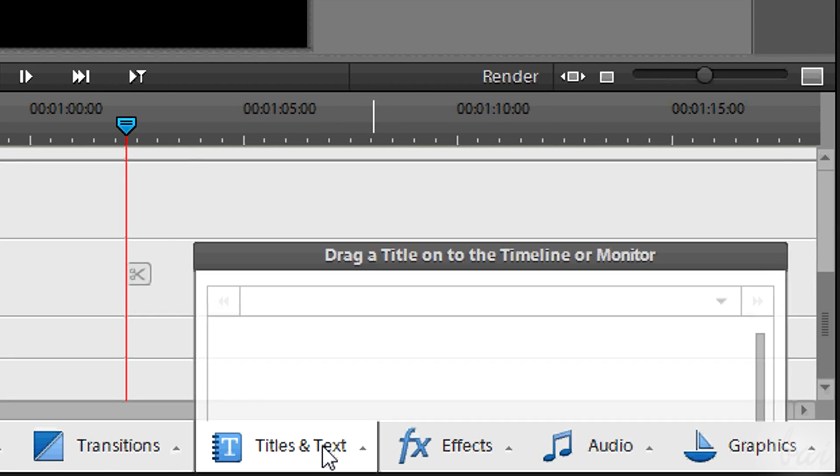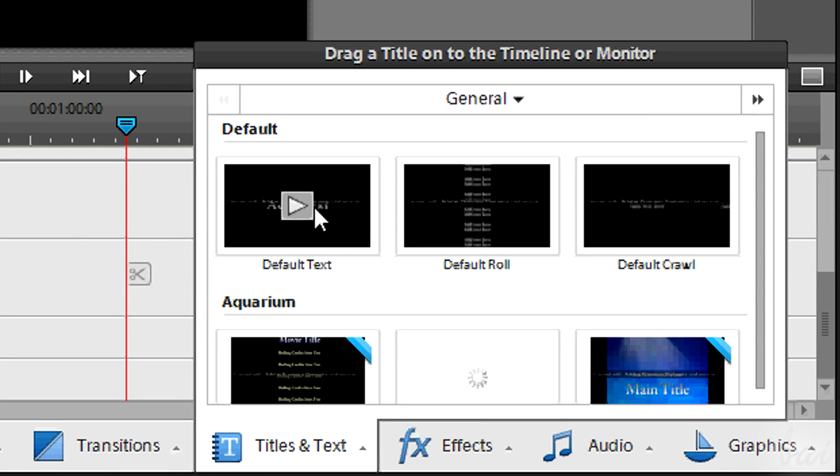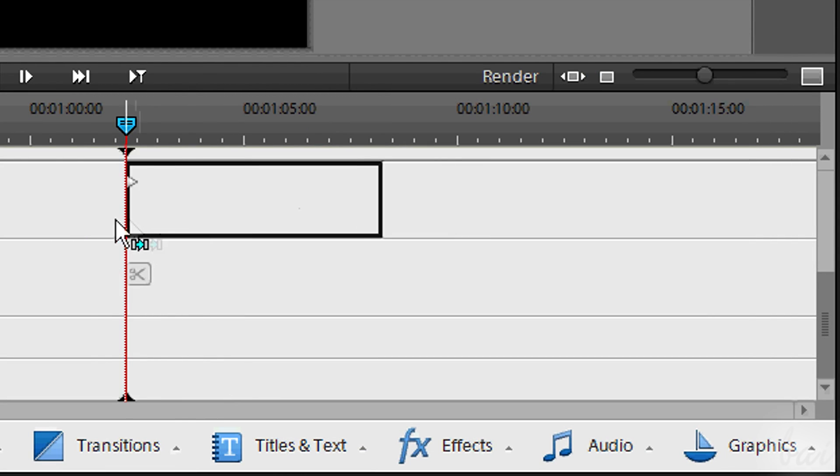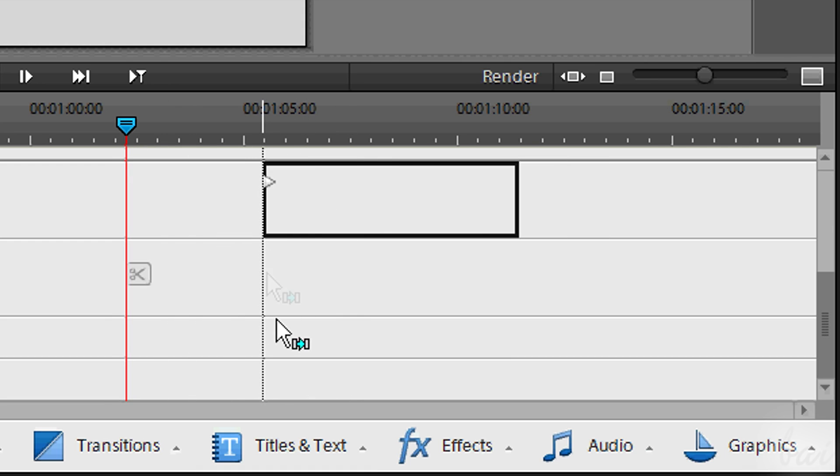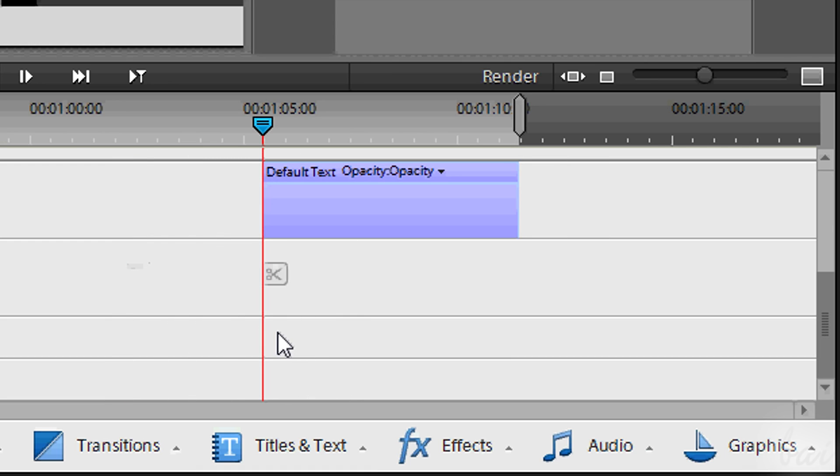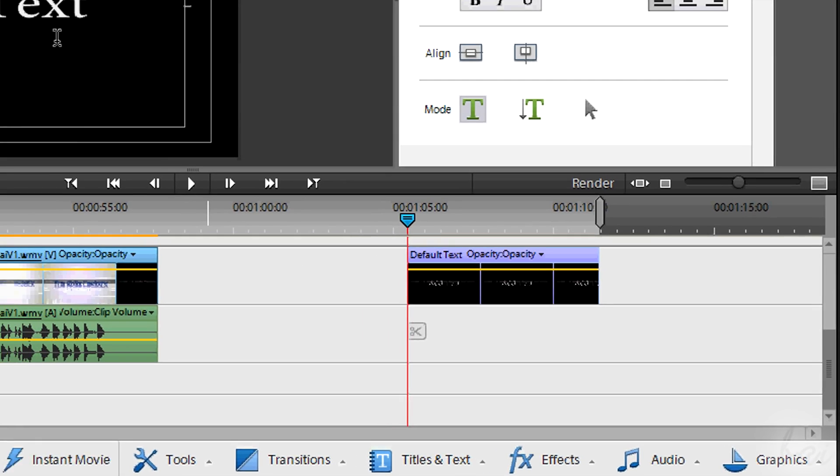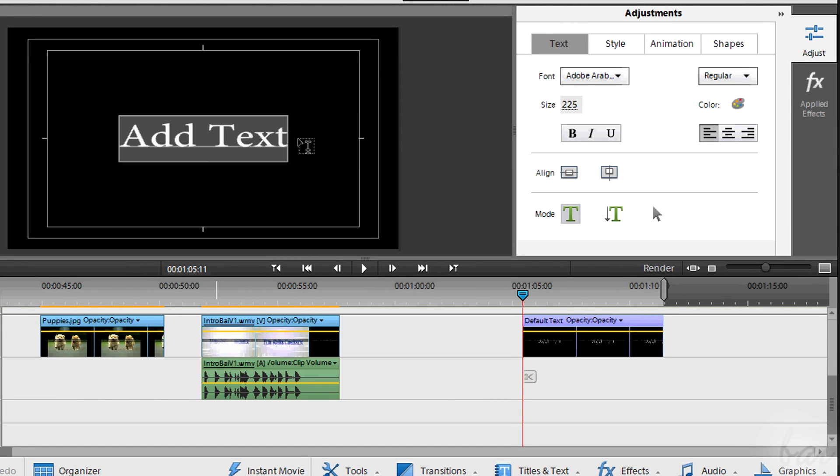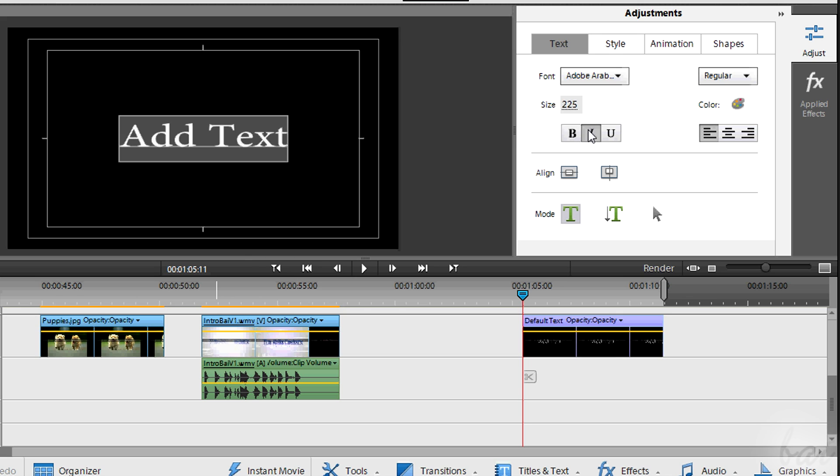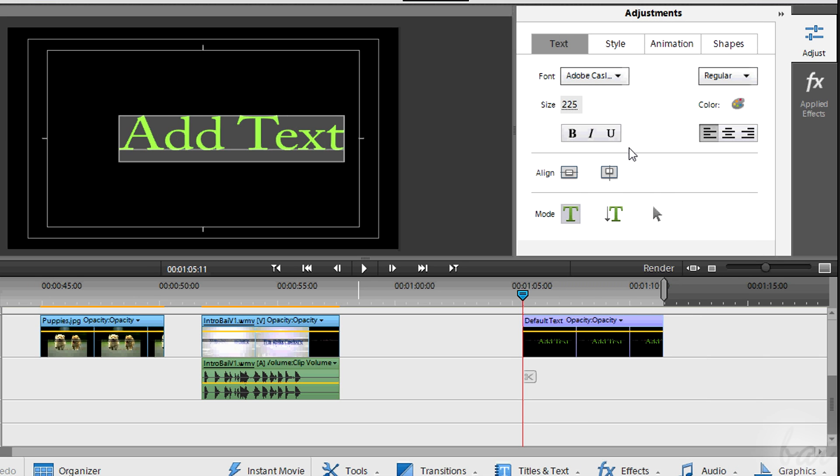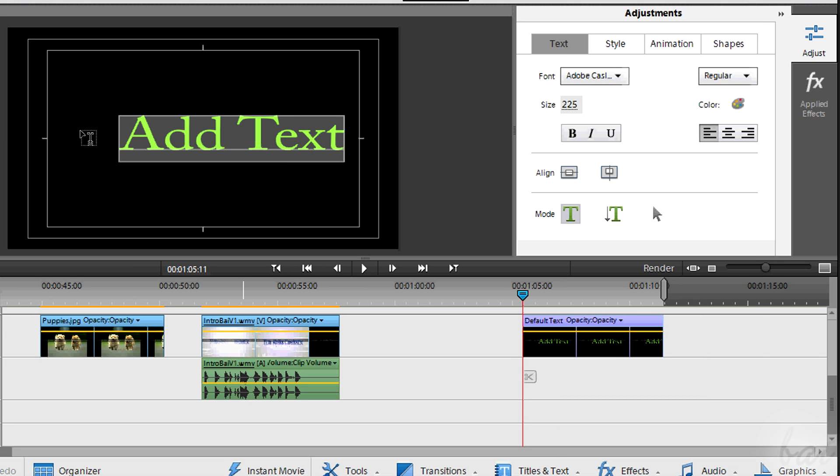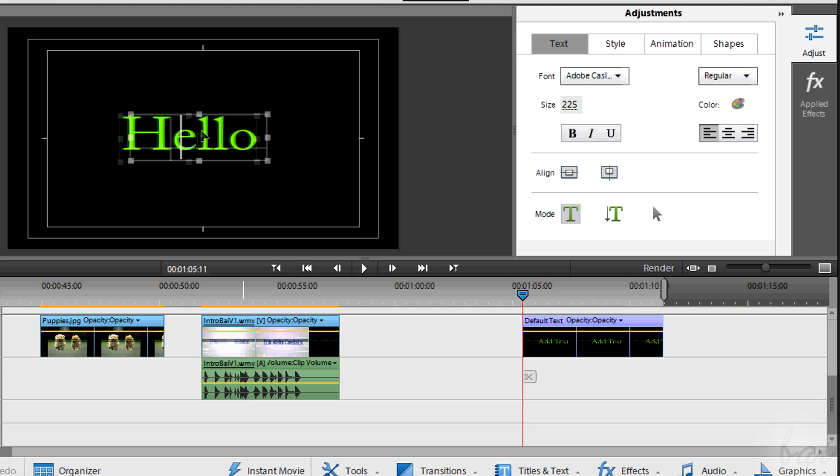Use titles and text to add text or credit rolls. Simply pick one and drag it onto your timeline. Since credit rolls or text are visible, they are placed in video tracks. You can fully adjust your text through the right window. Try it out. Use the preview to edit your text. Click inside to start editing and writing.